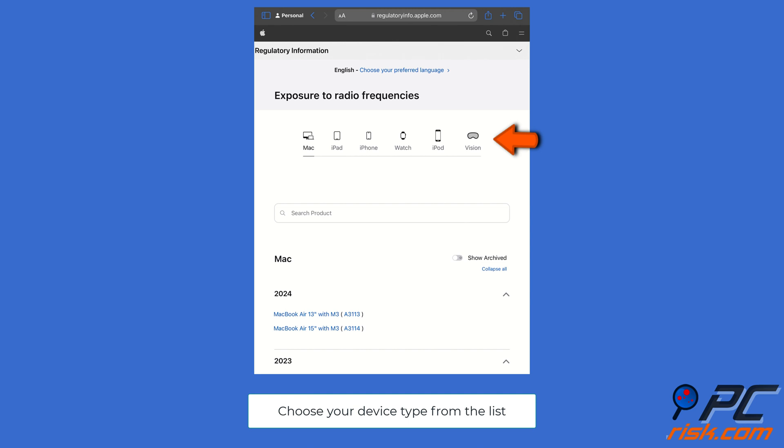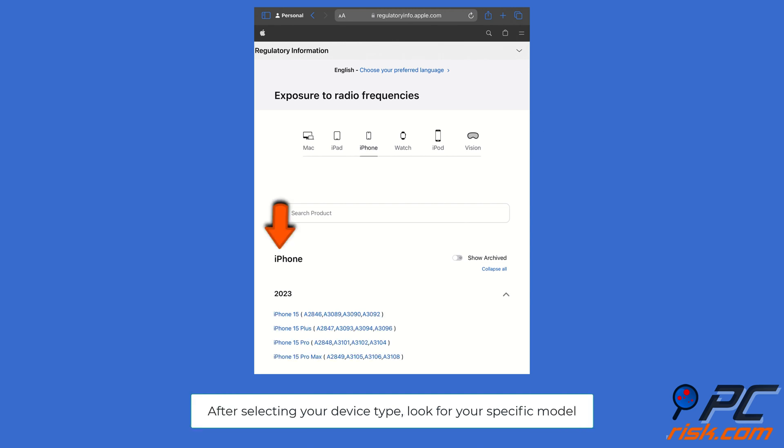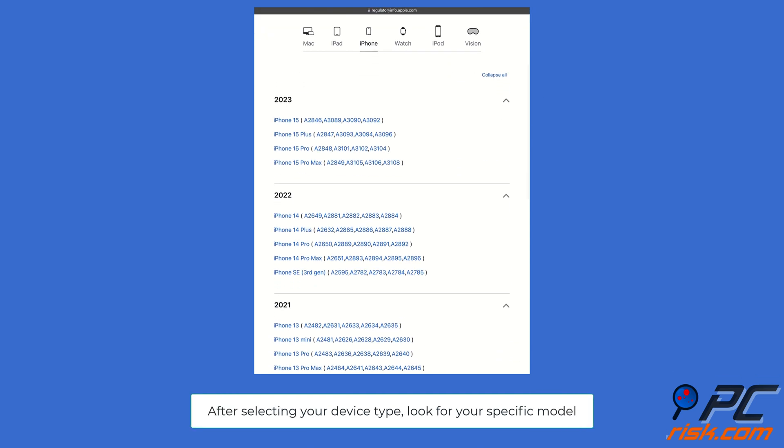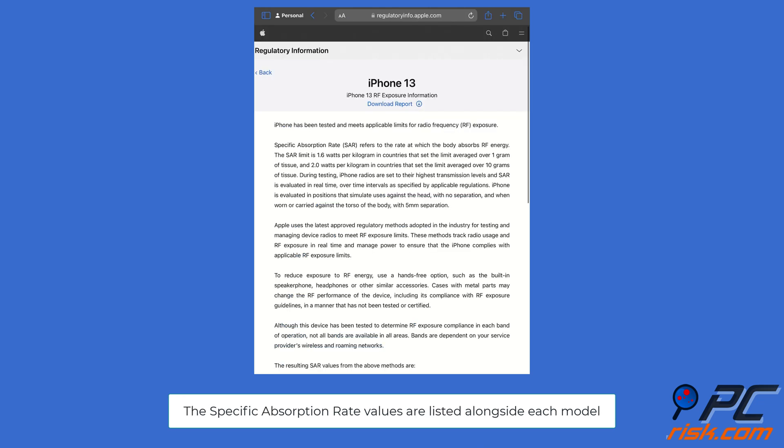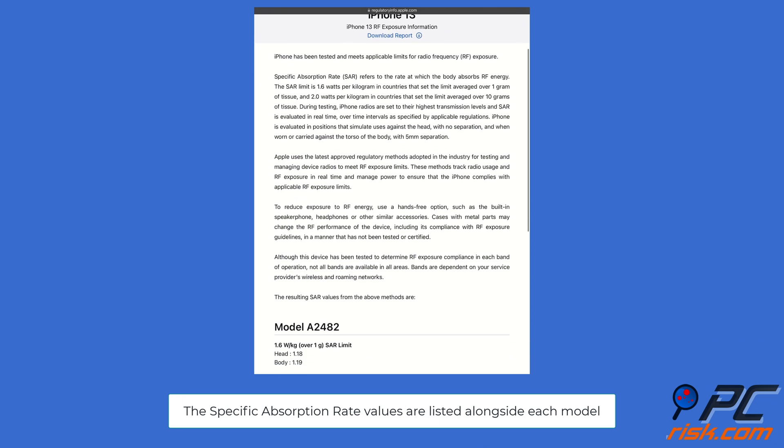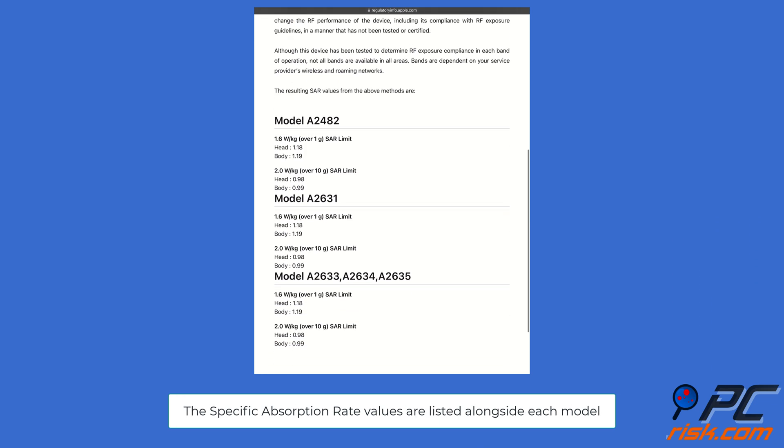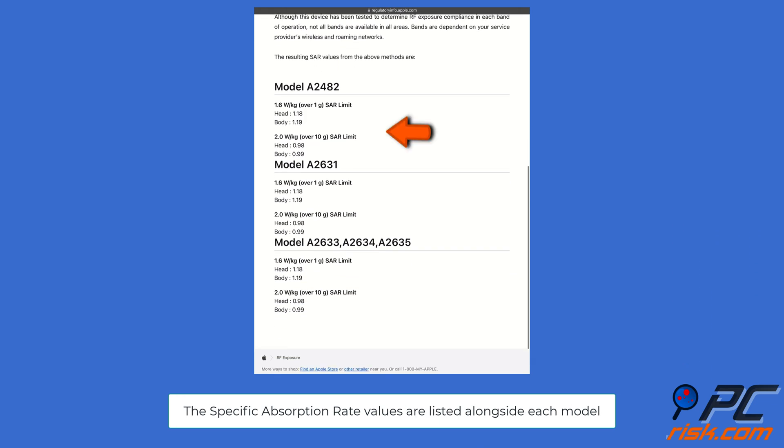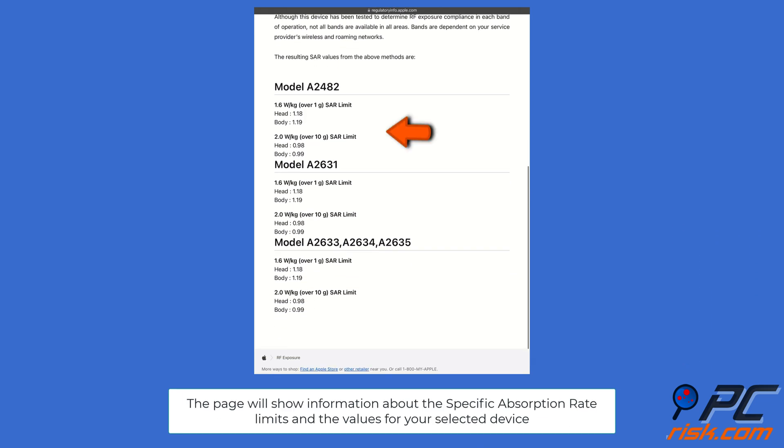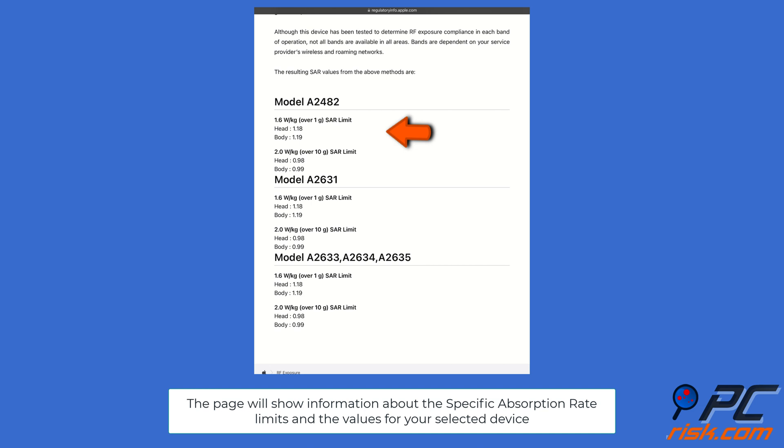Choose your device type from the list. After selecting your device type, look for your specific model. The Specific Absorption Rate values are listed alongside each model. The page will show information about the Specific Absorption Rate limits and the values for your selected device.